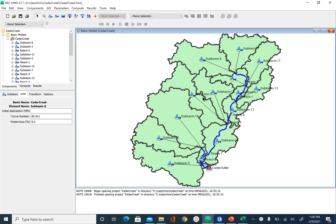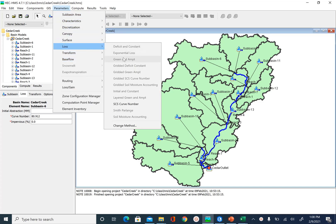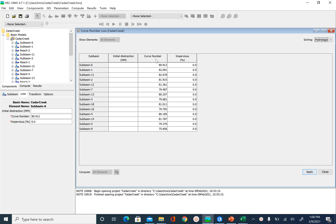In the previous unit, we looked at how to get the curve number for the loss method for each sub-basin in HEC-HMS. If you go and look at the parameters for the loss method, you will now see that all the curve numbers are populated.